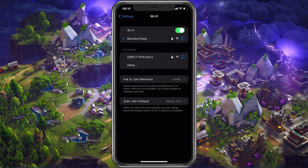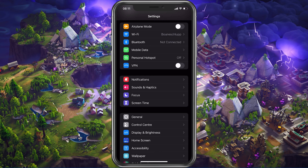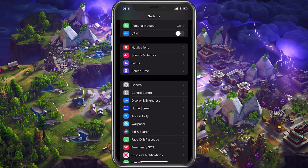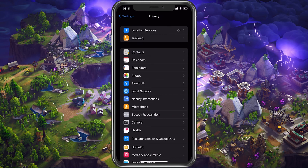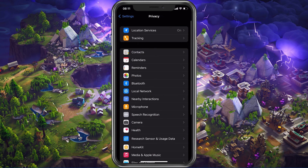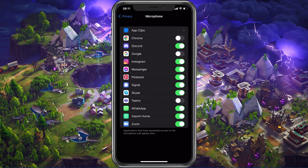After changing your connection in your WiFi settings, make sure that Fortnite is allowed to access your microphone. In your native settings, navigate to Privacy, then Microphone, and make sure that Fortnite is enabled.